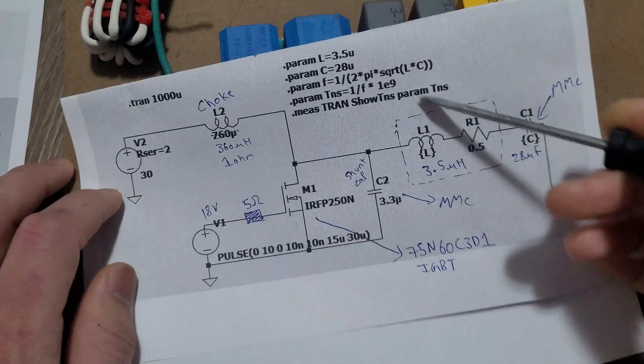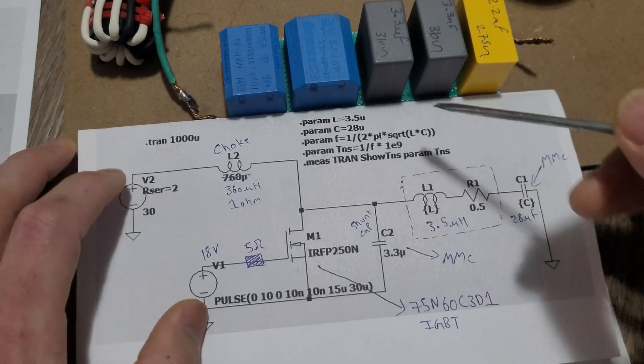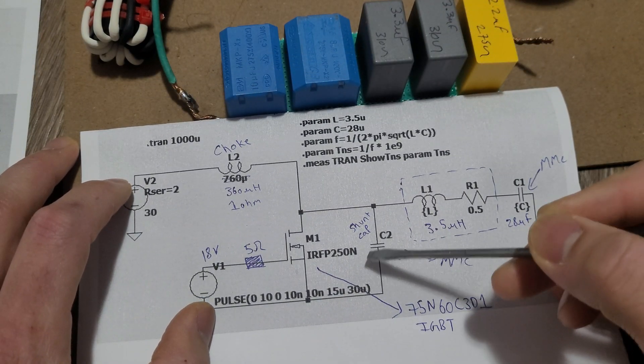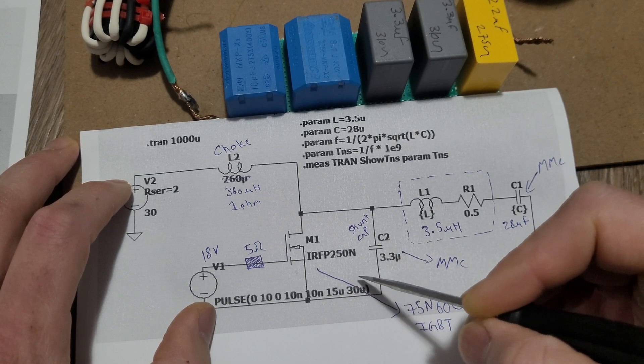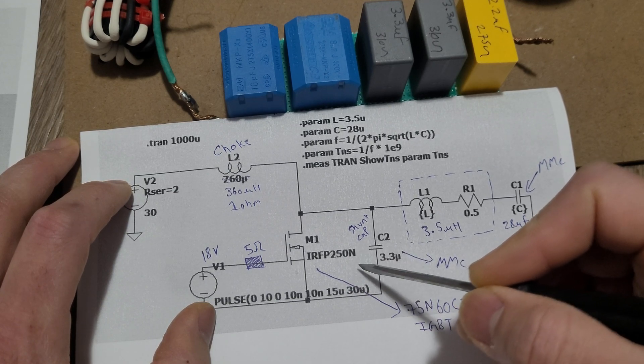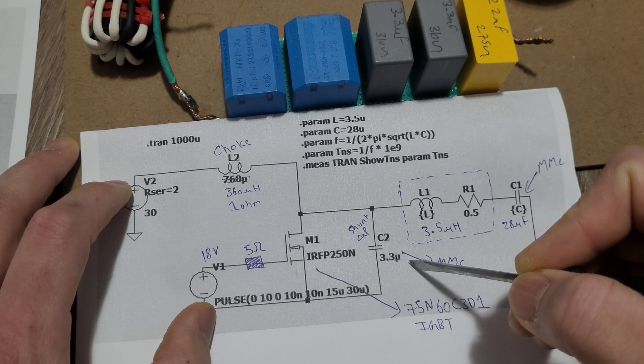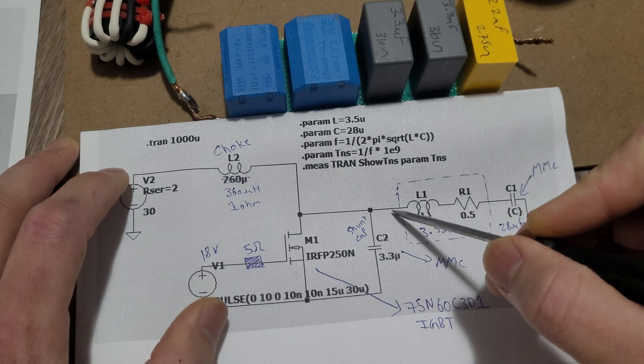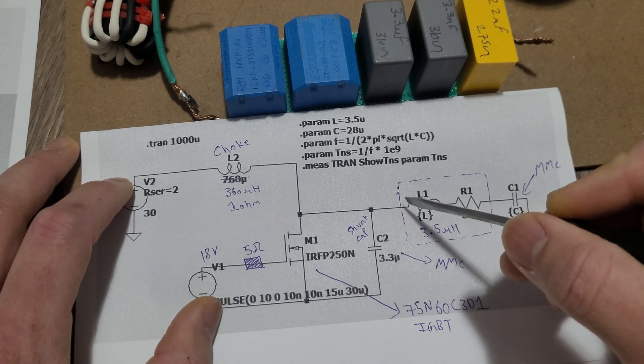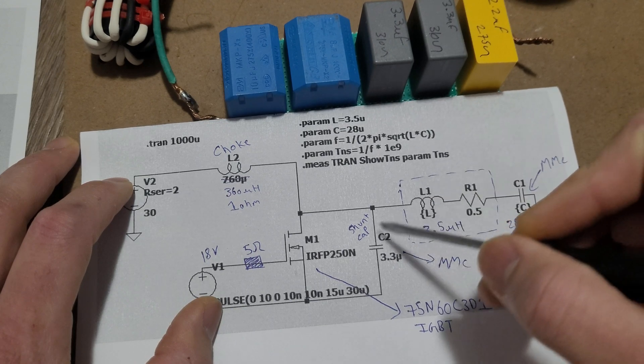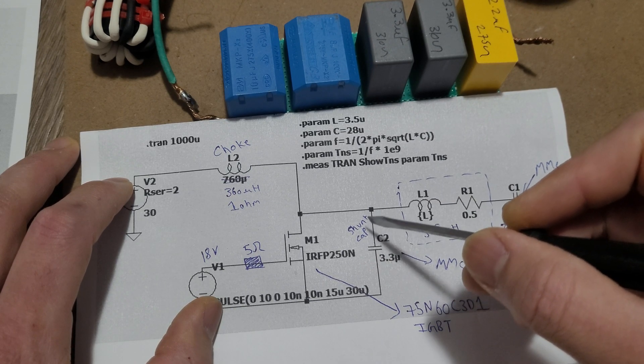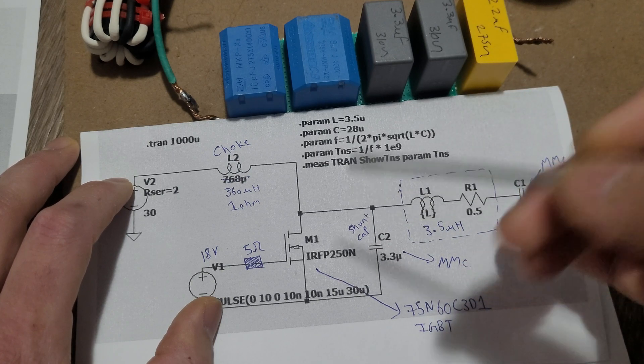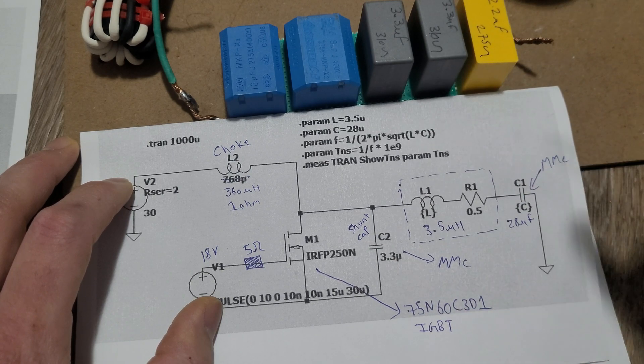For the shunt capacitors, you have to figure this value out by trial and error. For me it works anywhere from 2 microfarads to 3.3 microfarads. If your resonant frequency is higher, you'll have to use a lesser value. Start from 400 nanofarads or maybe even 100 nanofarads.